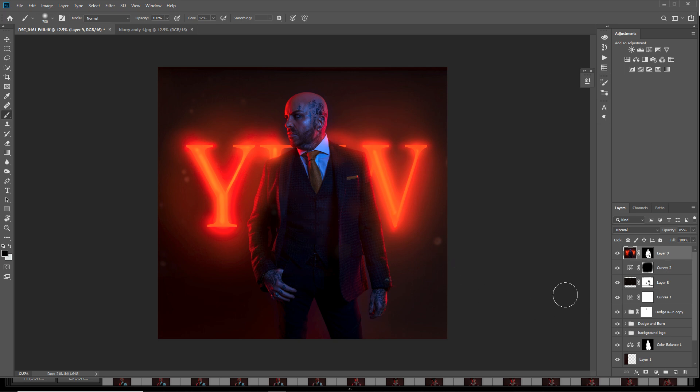That's it for this week — a quick walkthrough of how to add a glowing neon sign behind your model. Obviously there are many ways to do this in Photoshop, so if you know of different methods please feel free to leave a comment. Thanks, guys!